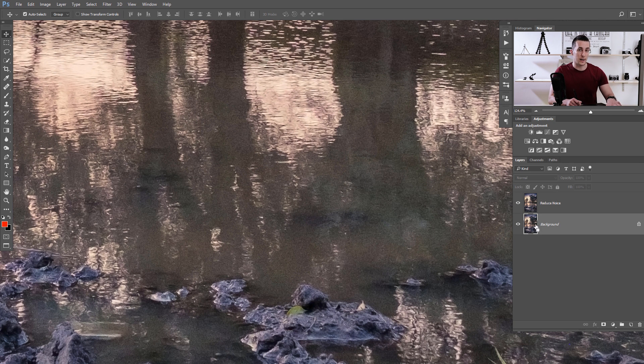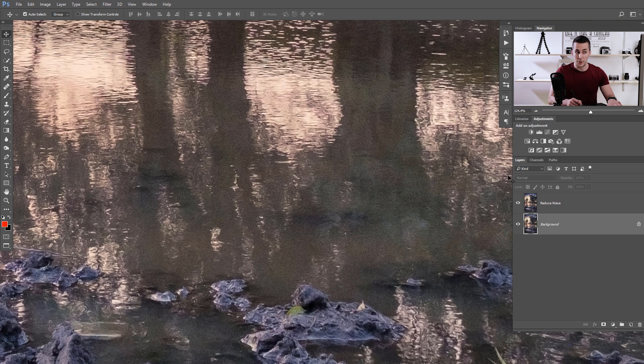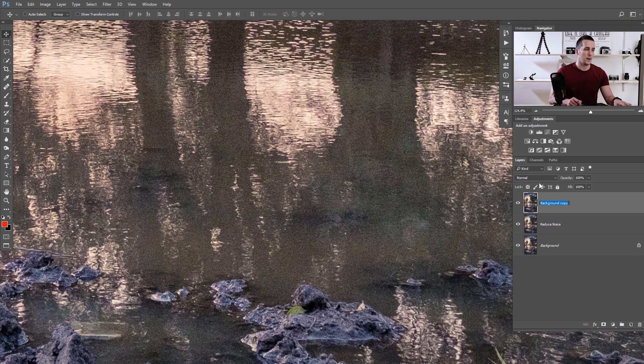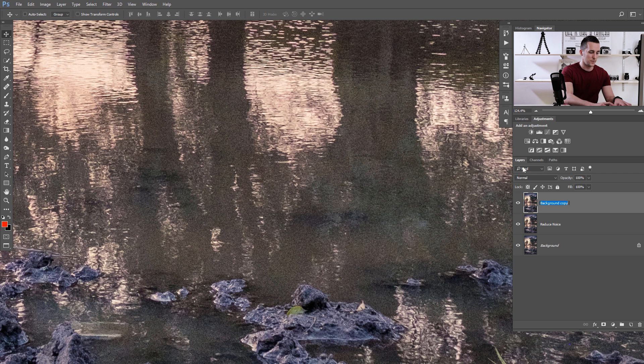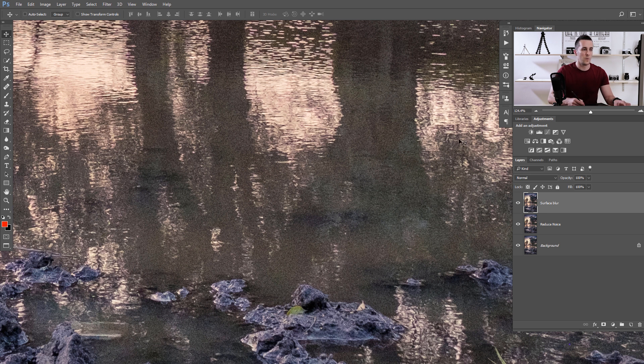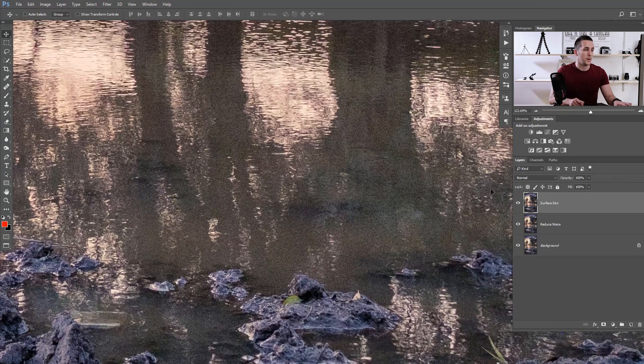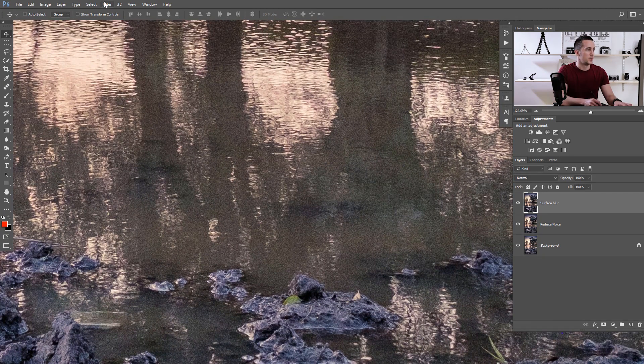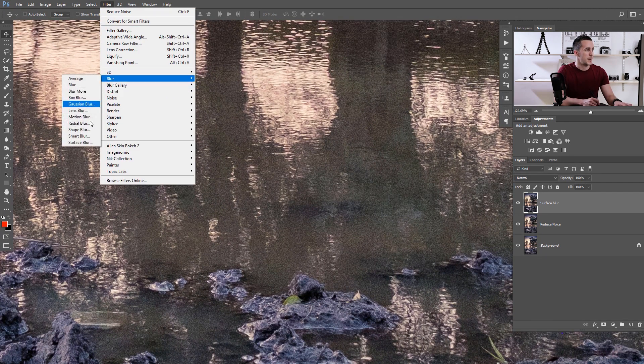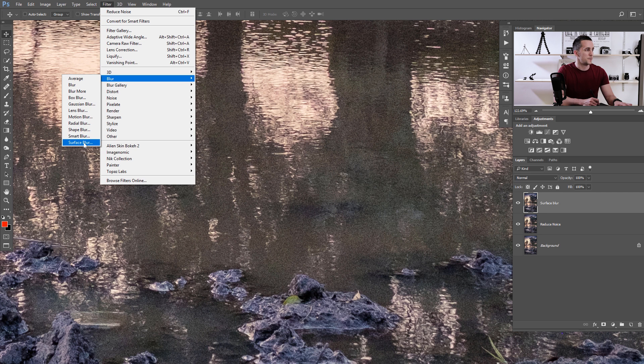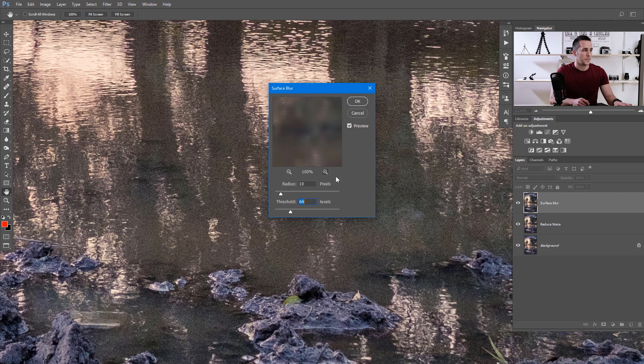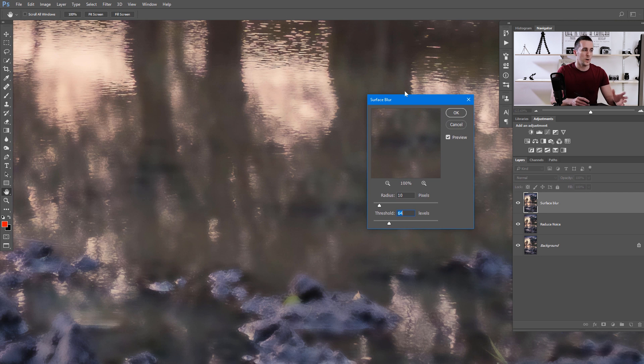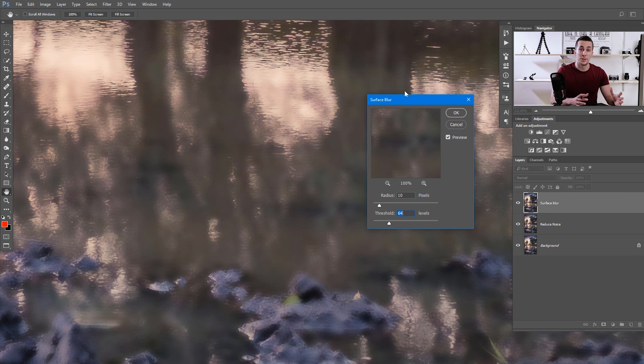Now I will show you the second method. Let's duplicate the background layer again with Ctrl-Cmd-J and move it to the top. I will name this Surface Blur because we will apply a Surface Blur filter on this layer. Go to Filter, Blur, and Surface.